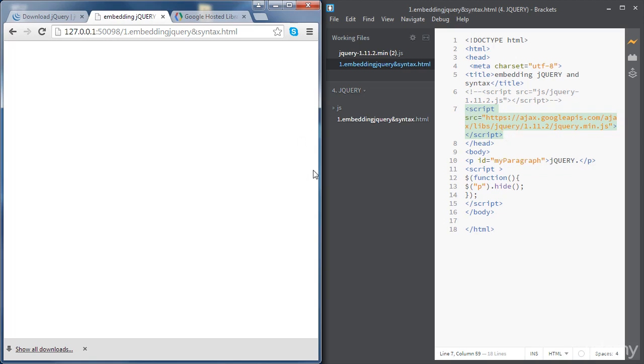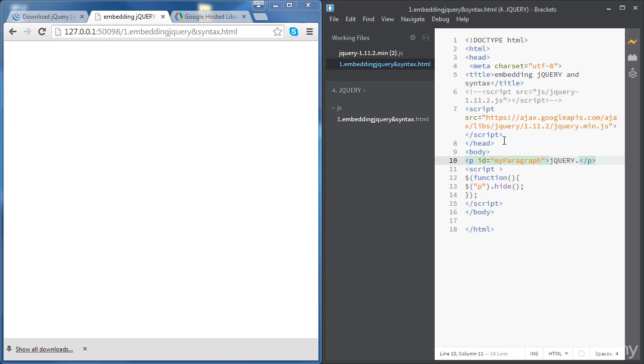And basically there are advantages of using a link rather than hosting the file ourselves. So this is going to be mainly a faster loading time because users would have already downloaded jQuery from the Google CDN when they have visited other websites. And also CDNs usually they will make sure that the download is done using the closest server to the user, so this all will lead to faster loading times.